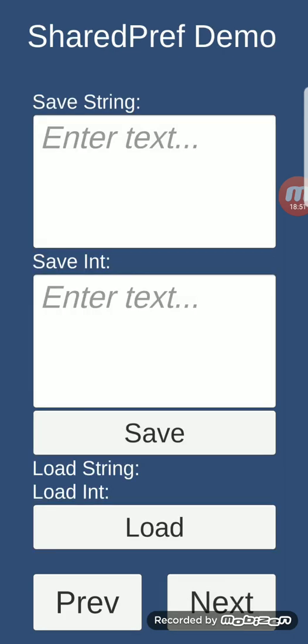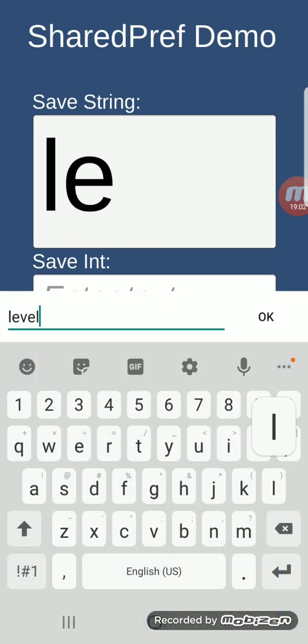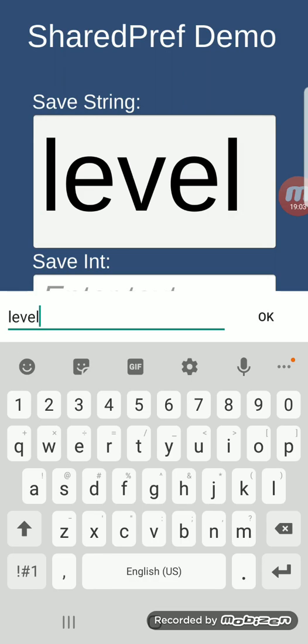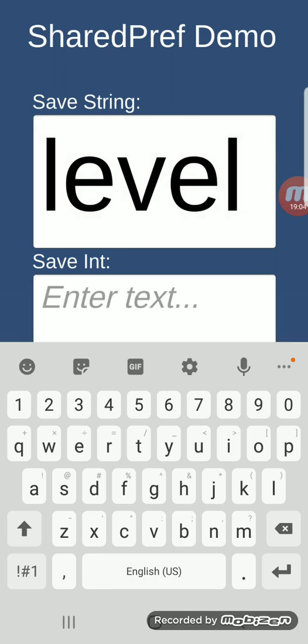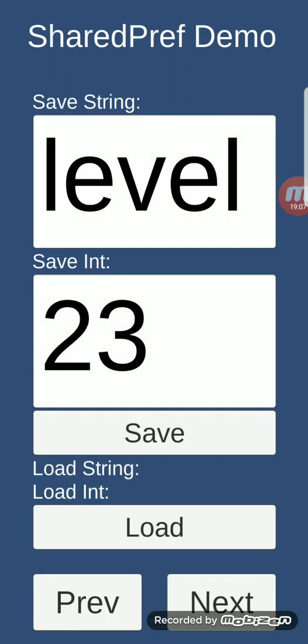Shared preferences demo: this is very similar to Unity PlayerPrefs but uses native Android SharedPreferences. For example, we want to save a level value of 23, save it, and then load it — and there it is.